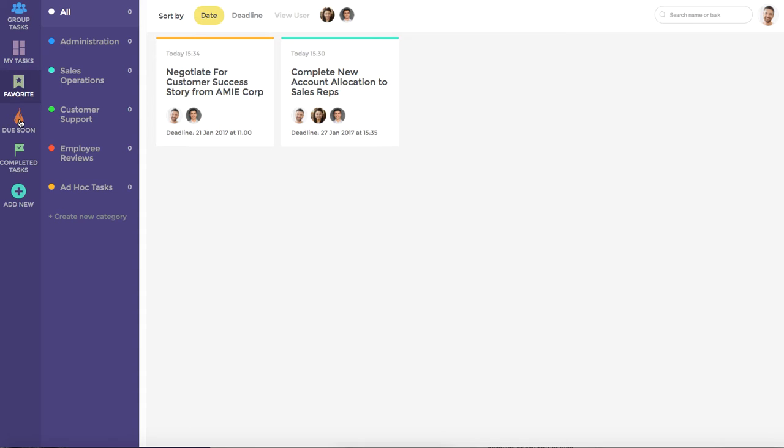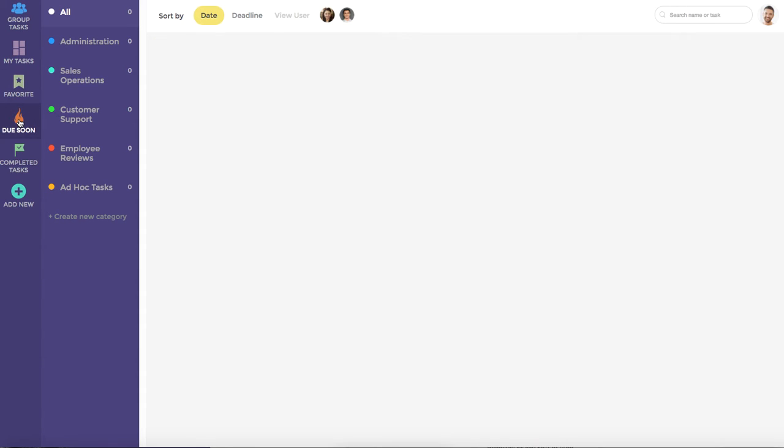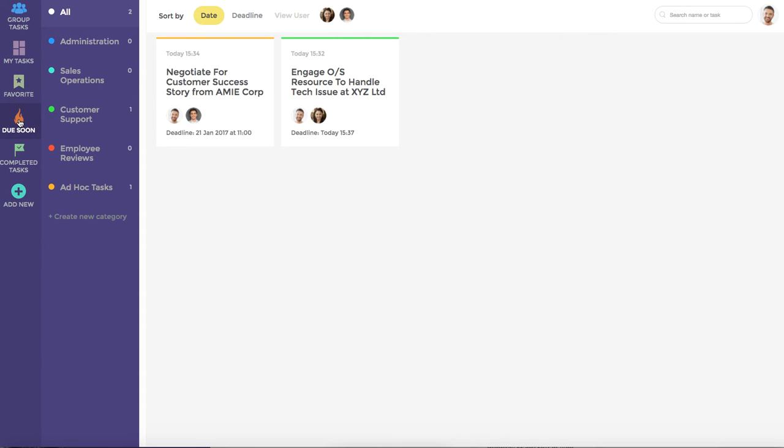In addition to this, we have the Due Soon Dashboard, which shows any tasks that are due within the next 24 hours.